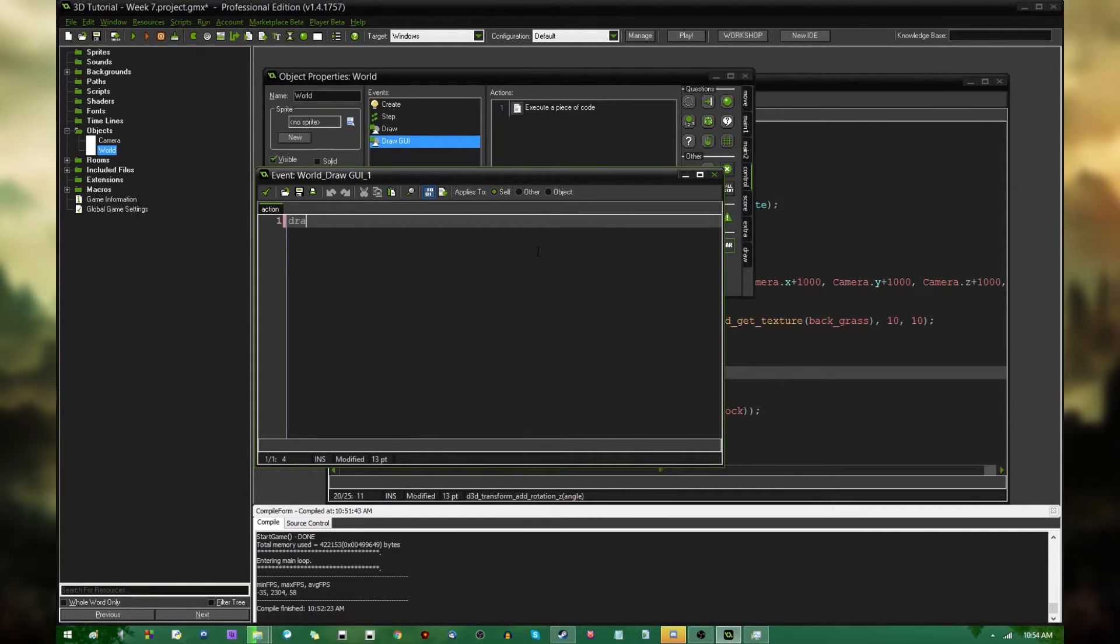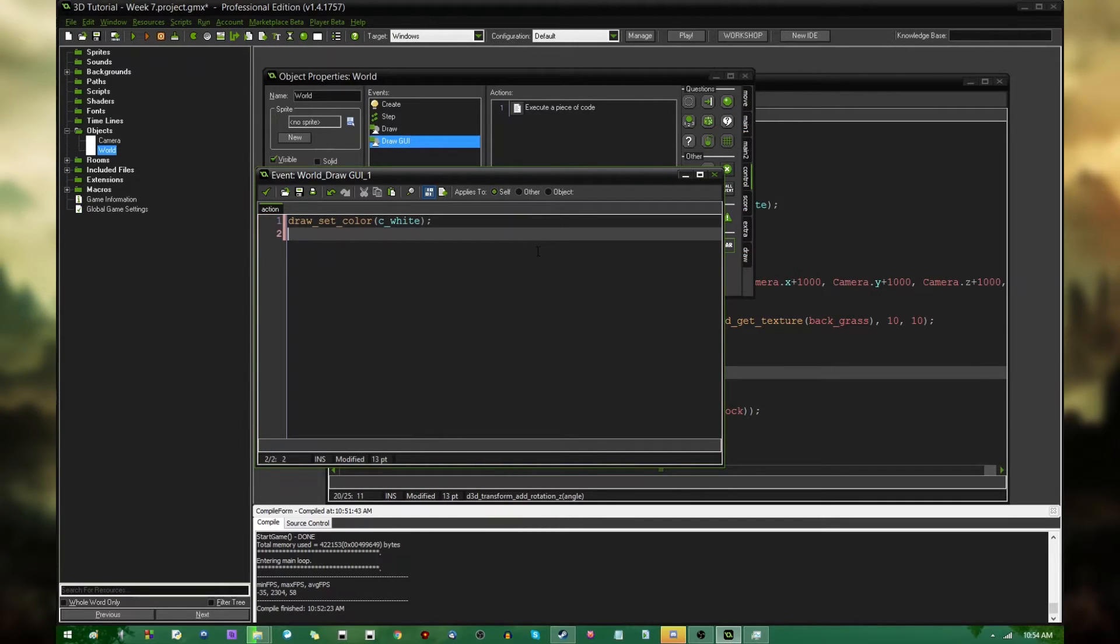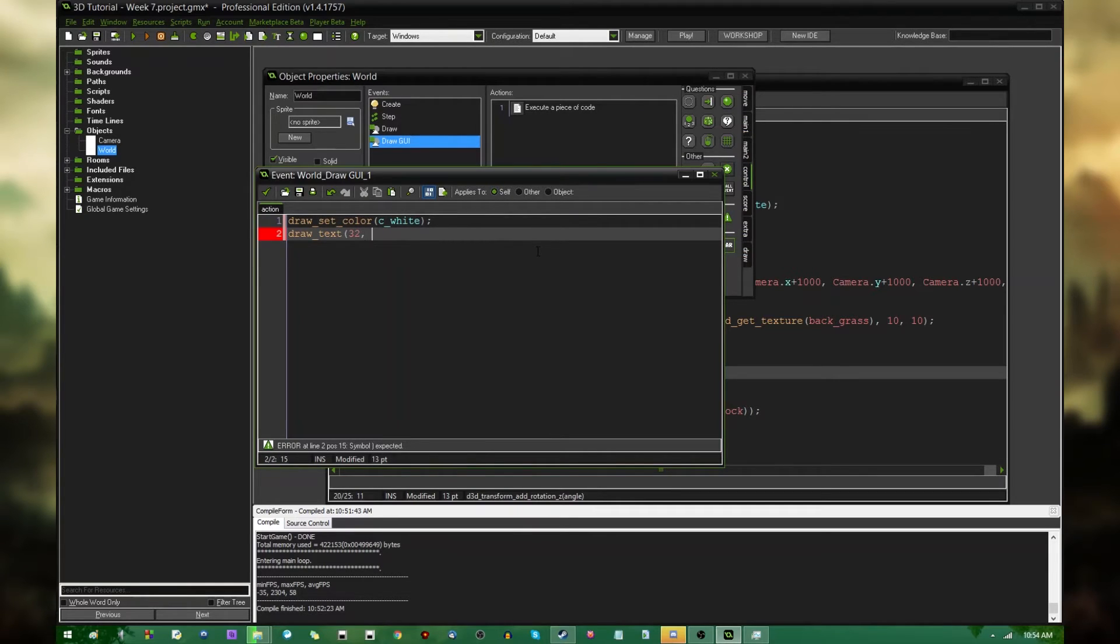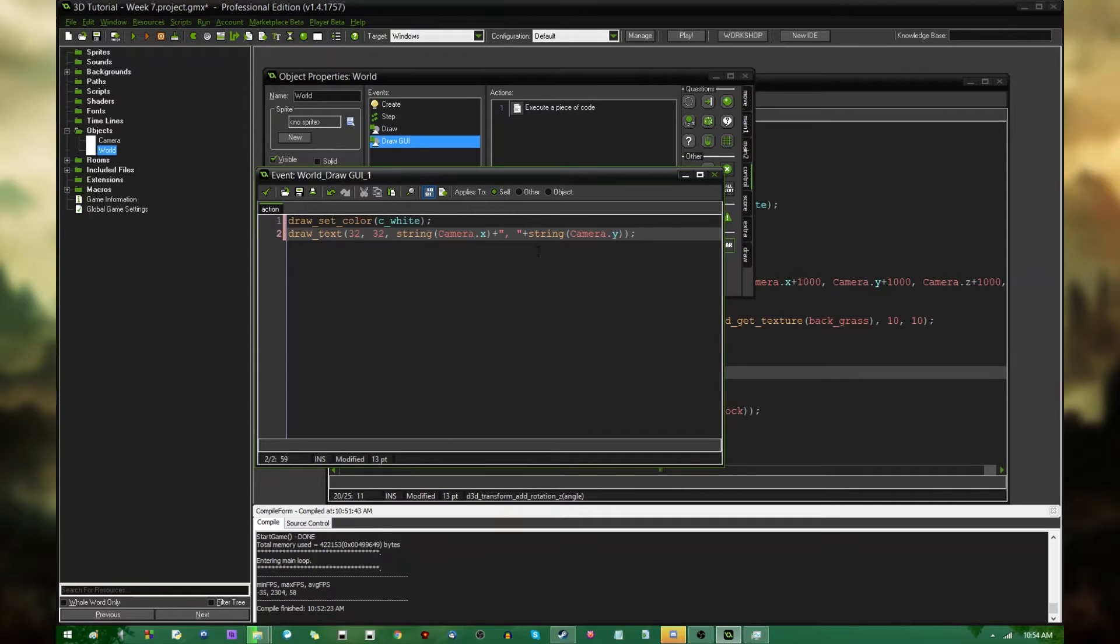But first, draw set color. It's only a few minutes into the video, and I already can't spell. C white, and draw text. And we're going to go to the upper left corner. And let's draw the camera's X and Y position. So at position 32 and 32 on the screen, we're going to be drawing the camera's X and the camera's Y.